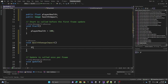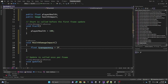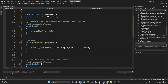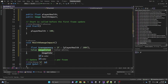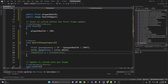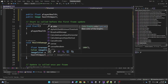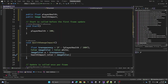Inside HealthDamageImpact we'll have a transparency variable. We divide the player health by 100 and subtract one — so as player health decreases, the transparency of the image increases. We initialize a new white color, set the alpha value of the image color to the transparency variable, and assign the health impact color to the image color.